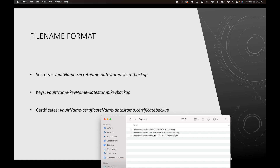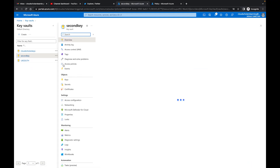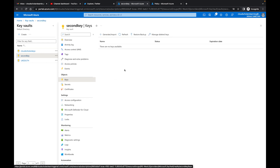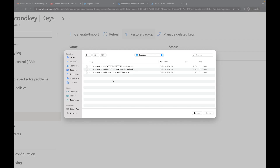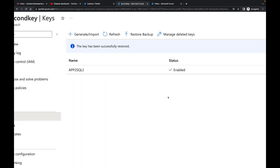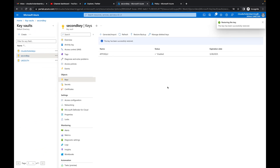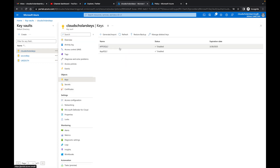Now that I have the backups from that key vault, I'm going to go to Second Key vault, navigate to Keys, and click the Restore Backup button. I'll choose the key backup file — app-to-sql2 — click OK, and there you have it: the key has been successfully restored. Now I have that same key not only in Cloud Scholars but in Second Key as well.